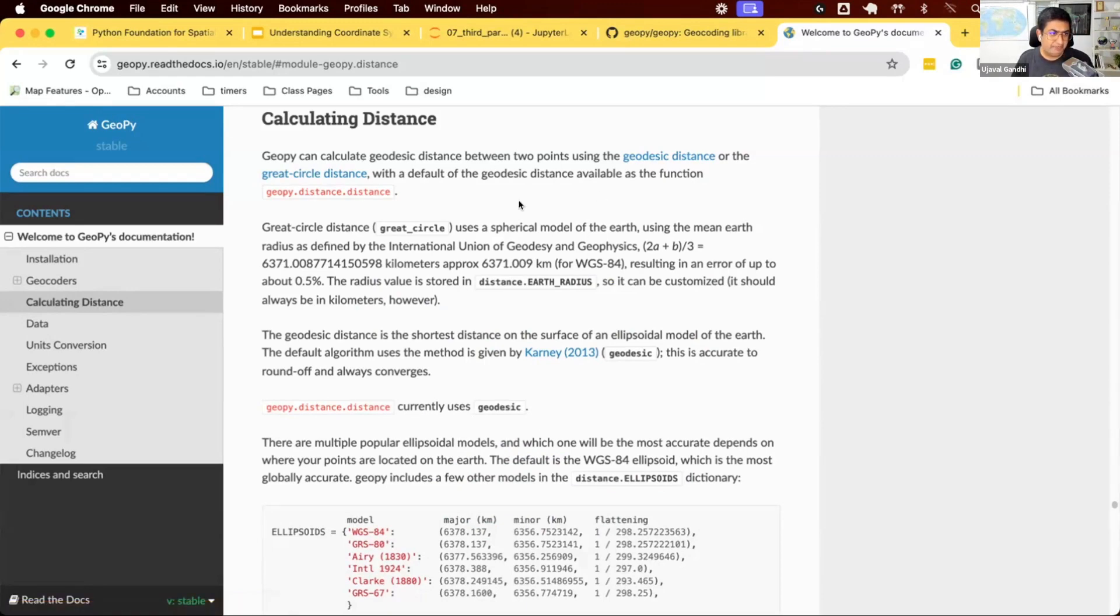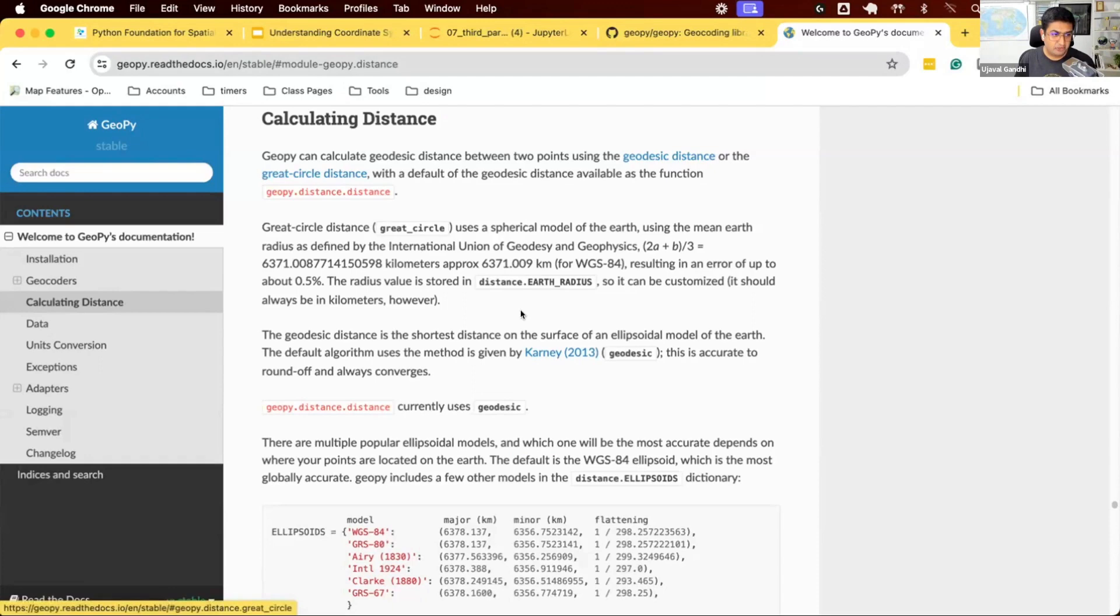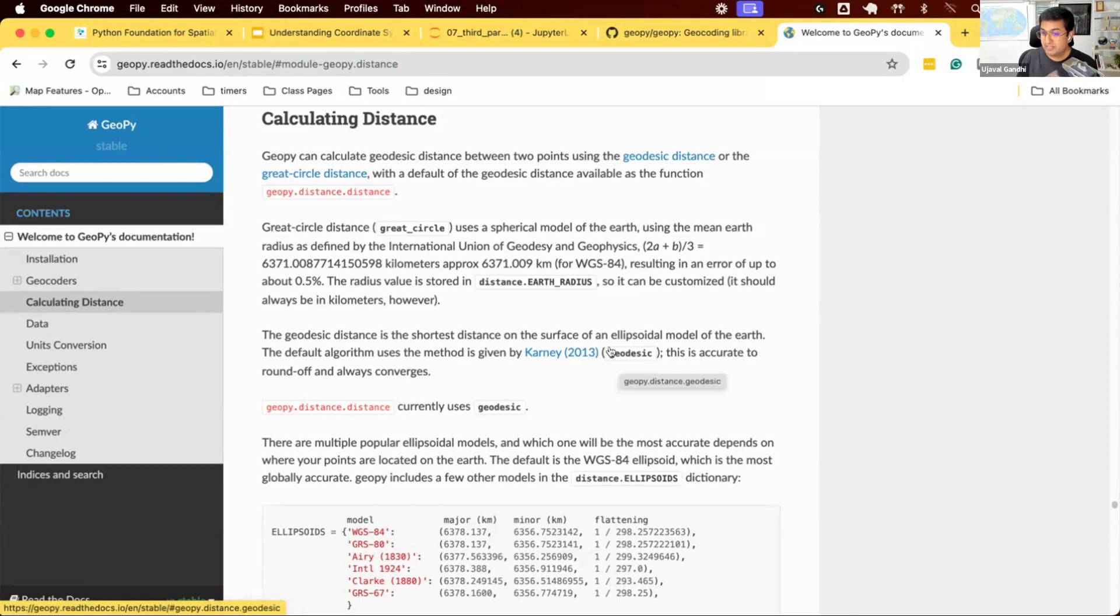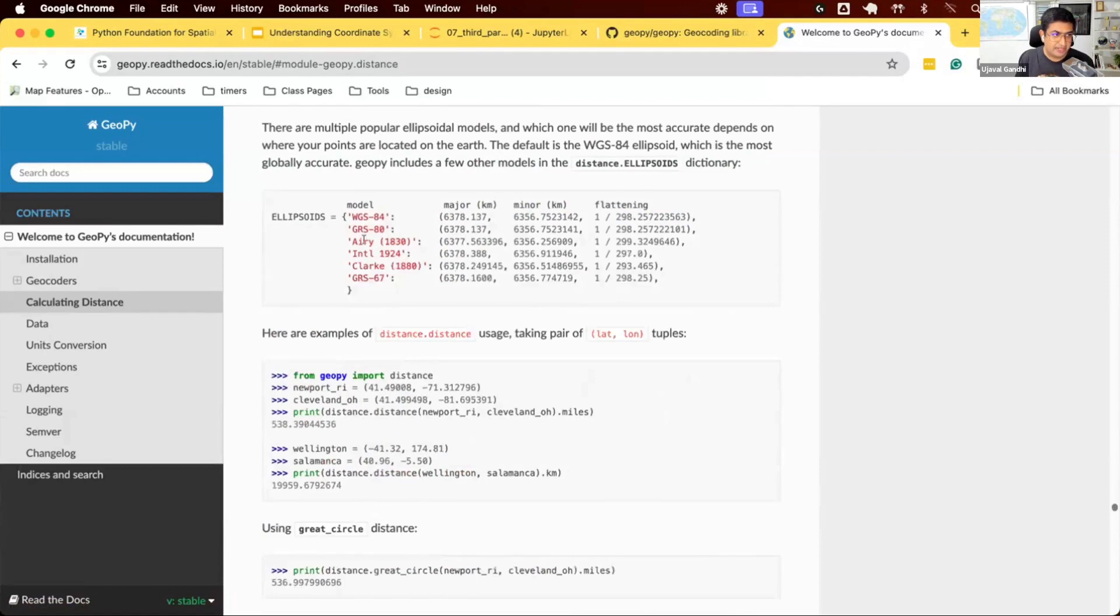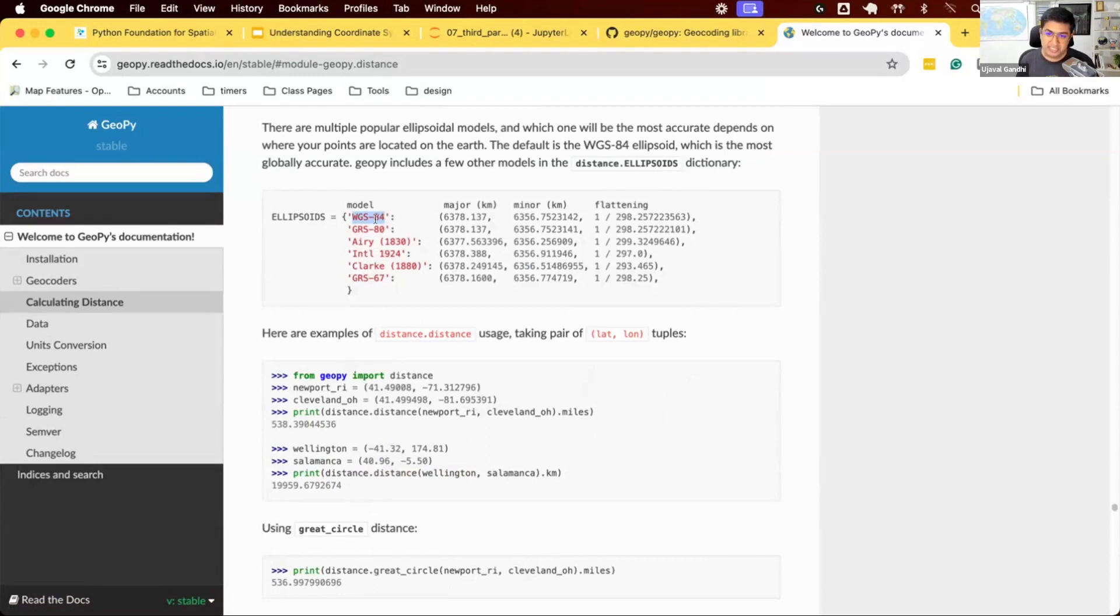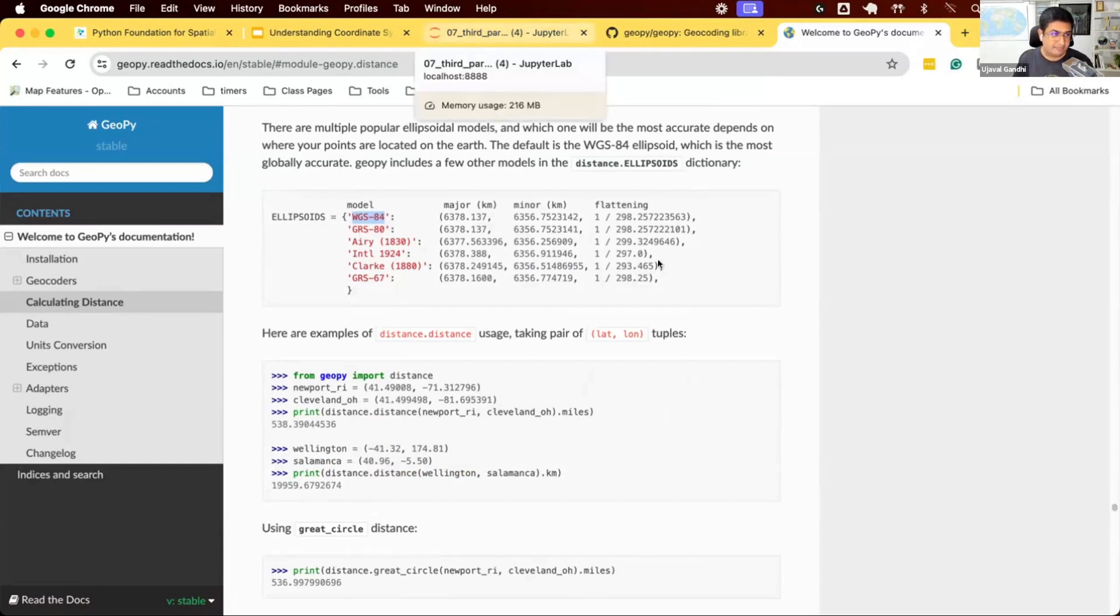Geopy has this module geopy.distance with two methods: great circle distance assuming Earth is a sphere, and geodesic distance assuming Earth is an ellipsoid. You can use any of the commonly known ellipsoids. If you want to use WGS84, you can say use WGS84 and compute the distance between those two coordinates along this WGS84 ellipsoid. Let's see how we can use Geopy distance computation to do an ellipsoid distance.